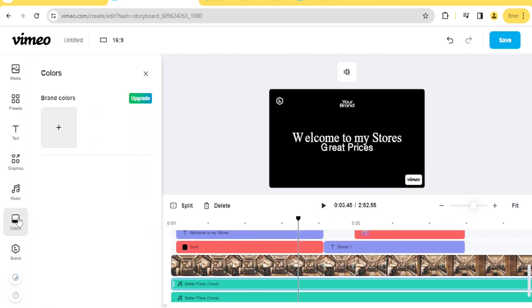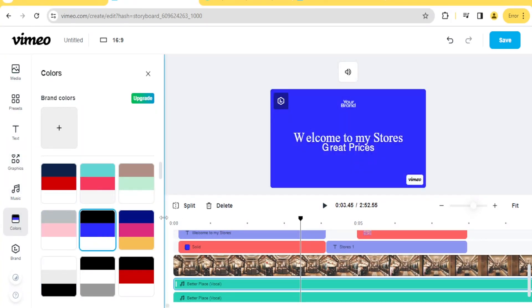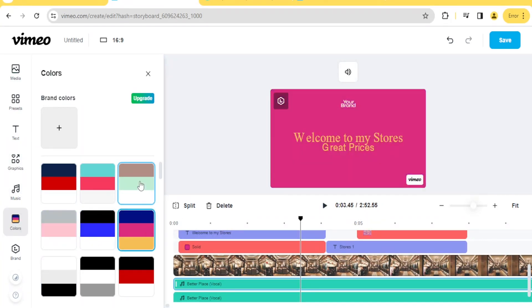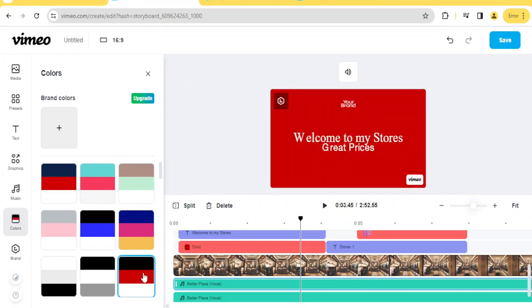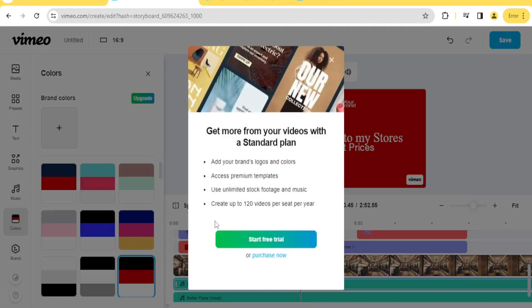Next, you can add colors to your video. Choose brand colors here depending on the colors you want — let's use blue. You can change to different colors depending on the theme you want for your store. For 'Brand,' this is a paid feature where you can add brand logos and colors and access premium templates. We won't use that for now since we're on a free version.